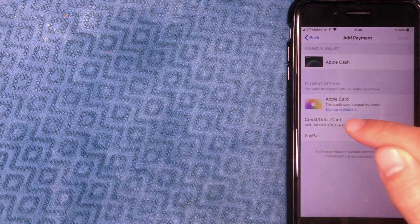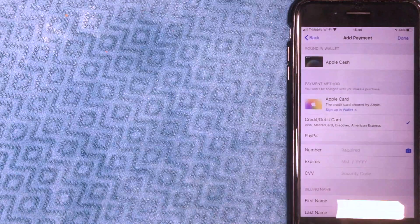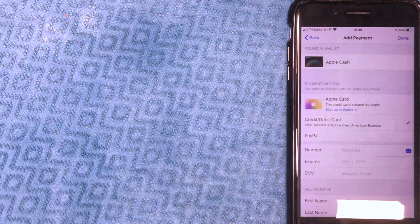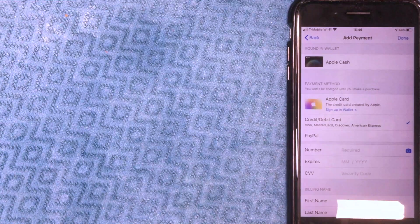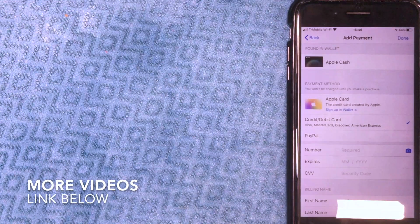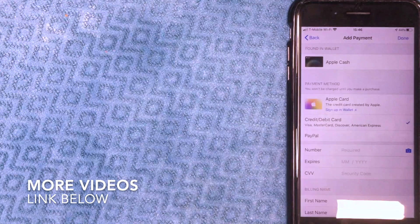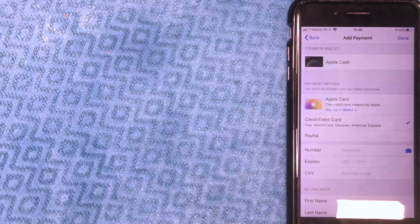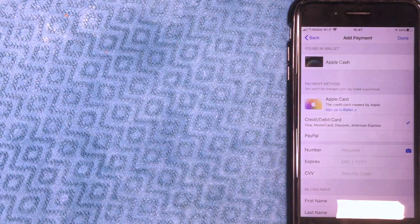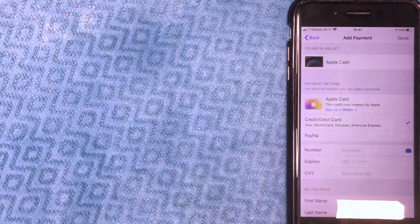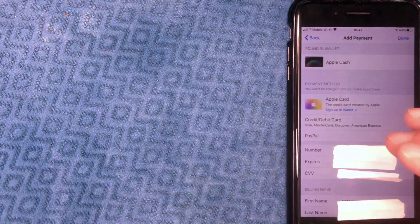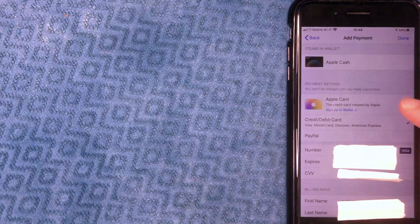My iPhone is now asking for the payment method information — including the 16-digit debit card number, expiration date, security code, and billing information. I'm going to enter all that information in off-screen. I went ahead and added all the payment information for the new payment method, so now I'll click the blue 'Done' button.